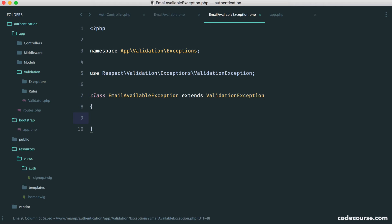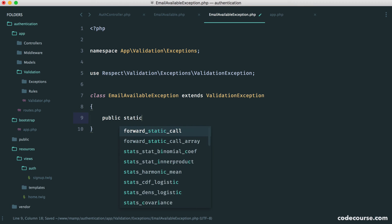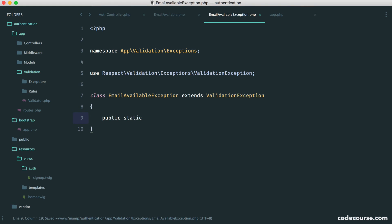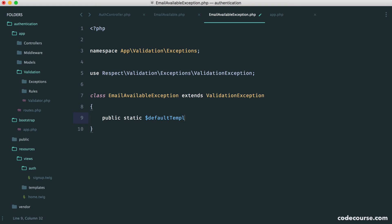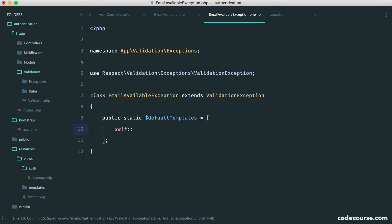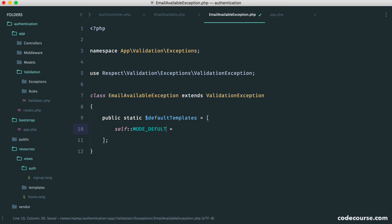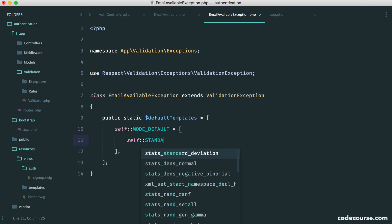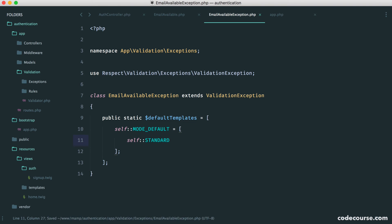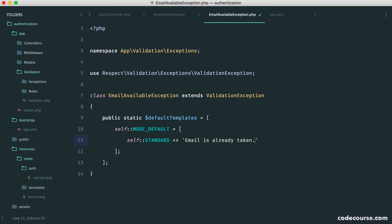Now in here, we just have a template for the default and the negative mode. Now the negative mode just means that if you are kind of reversing the check. So we're going to ignore that and we'll just implement the template for the default error message. So we have a static property here. It's called default templates. These can, of course, get a little bit more advanced, but you can go ahead and check out the library's GitHub page for all their documentation and, of course, look through the code as well. And here we have a default mode. So this is just an array. And in here, we have our error message. So we have a standard property here. And we just give the error message. So email is already taken. And that is it. That's all we need to do. We now have our exception. And the library will handle this.